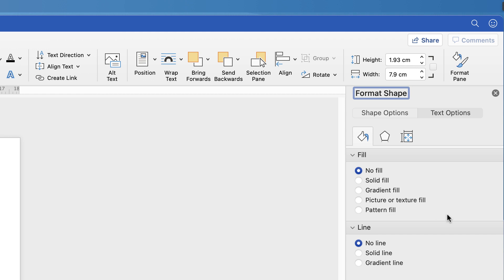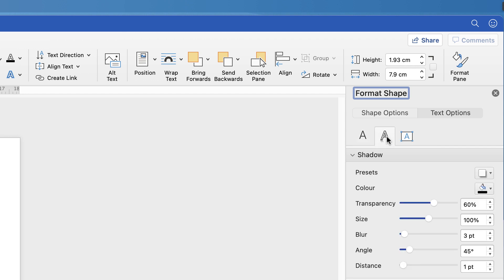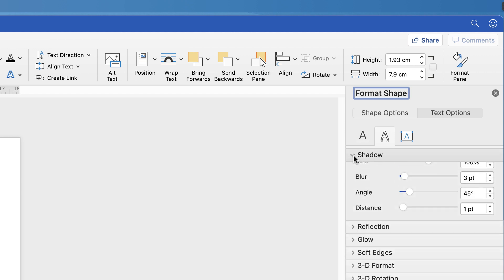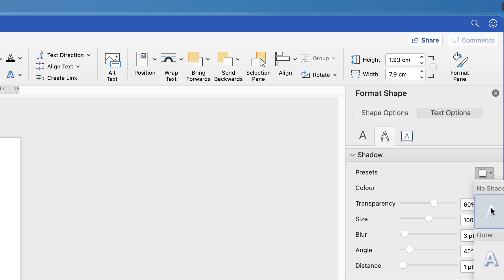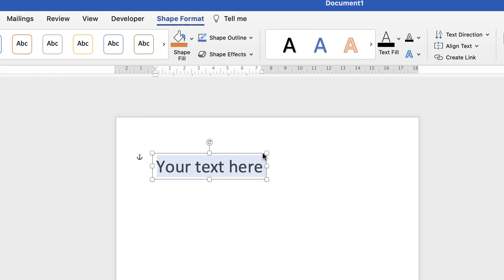Then you'll have this Format menu that you can use to fully customize your text. So we're going to make sure we're on Text Options at the top and then we're going to go along to this icon in the middle, Text Effects. Here we have these menus. Click on Shadow, go along to the Preset icon here, and then go down to No Shadow and then your text will appear without a shadow.